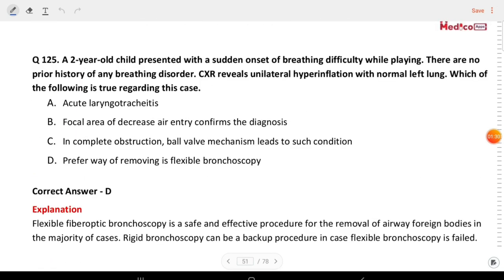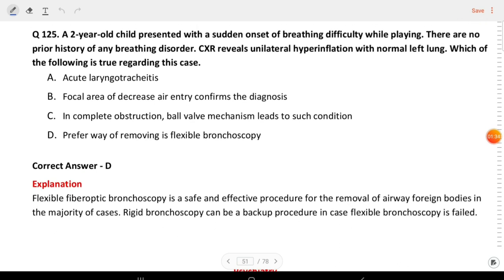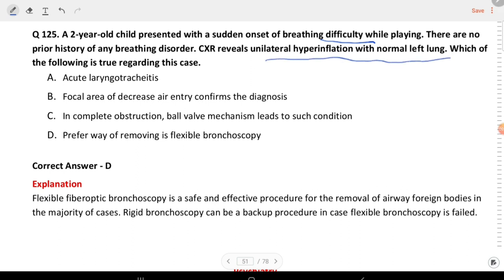Next question: a two-year-old child presented with sudden onset of breathing difficulty while playing. There is no prior history of any breathing disorder. Chest X-ray reveals unilateral hyperinflation with a normal left lung. Which of the following is true regarding this case? The preferred way of removing the foreign body is flexible bronchoscopy.